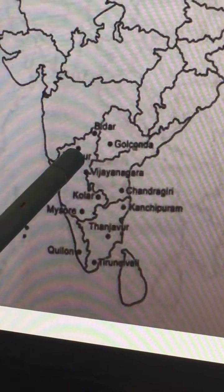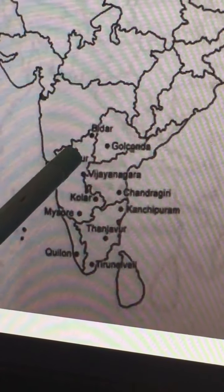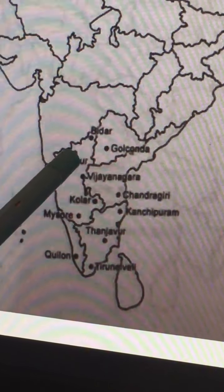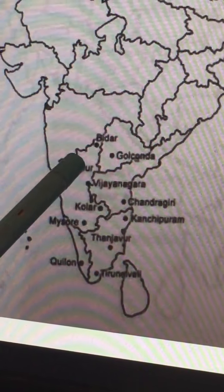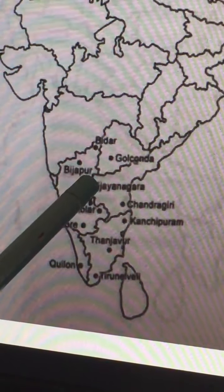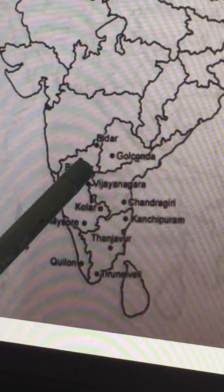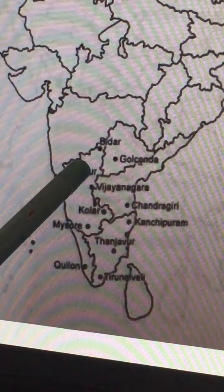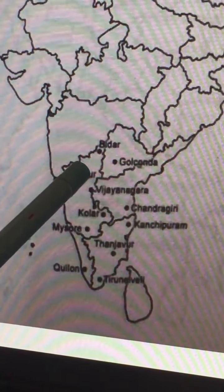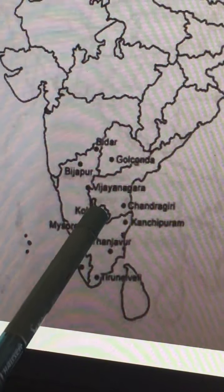Near Vijayapur, in Bagalkot district, is Rakshasa-Tangadi, also called Talikota, where in 1565 a major battle was held. Due to this battle, the city of Hampi was completely ruined. The Muslim kingdoms, including Golkonda, defeated Ramaraya badly in this battle.